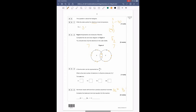A fluorine atom can be represented as ⁹₉F. What is the total number of electrons in a fluorine molecule? The bottom number is the number of protons, which also equals the number of electrons in a neutral atom. So if there are 9 electrons in a single F atom, in F₂ you would double it, giving 18 electrons.